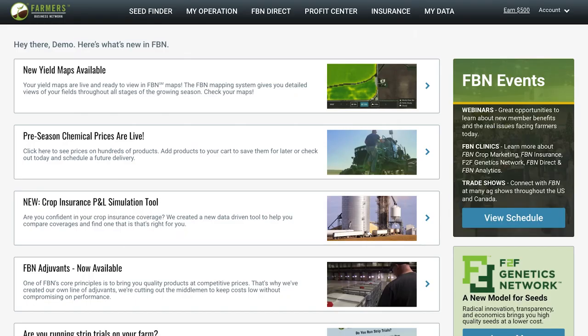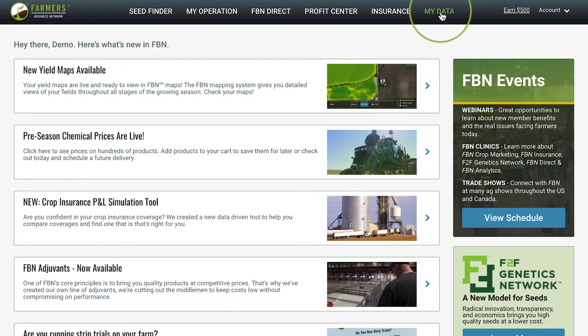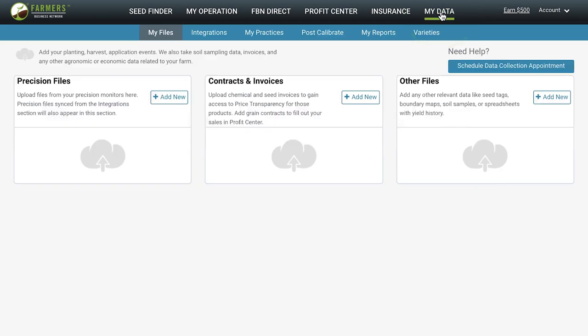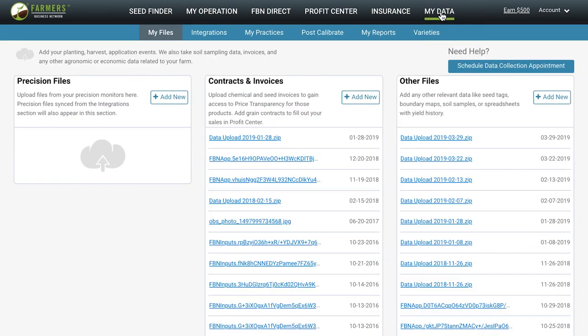When you log into your account, navigate to the My Data tab. This is where you can upload your information to get your account set up. We offer free, unlimited, and secure data storage and processing for all our members.